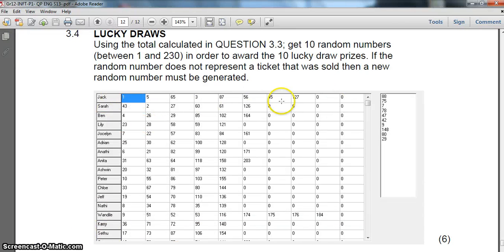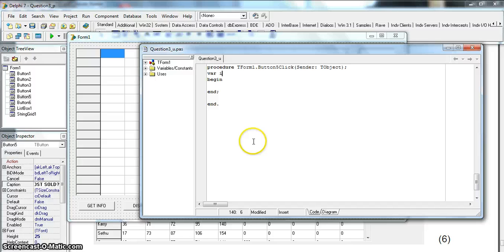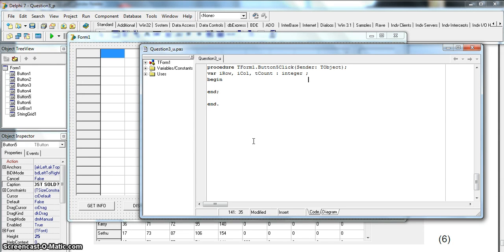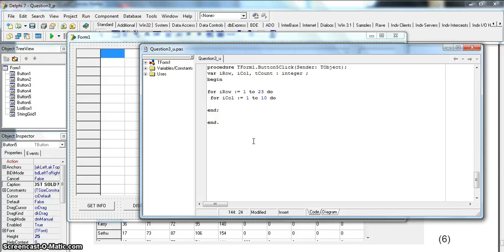To solve this we need to go through each row and count how many tickets were sold - count how many numbers are not equal to zero. We'll declare variables: row, col, and a ticket count - let's call it tCount - as integers. Then for row equals 1 to 23. This is repetitive but you get easy marks for it. I need to carefully handle the row loop with a begin-end block.